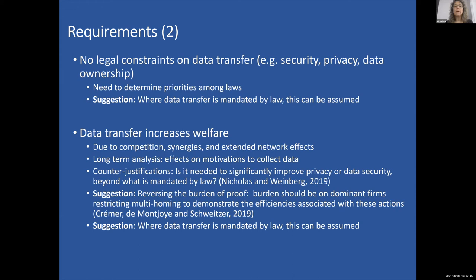The third condition is that there are no legal constraints on the transfer of that specific data — which can come from security laws, privacy laws, or data ownership considerations. This requires determining the priorities among laws, which is an important subject beyond what I have time for today. Again, my suggestion is that where data transfers are mandated by law, this can be assumed.